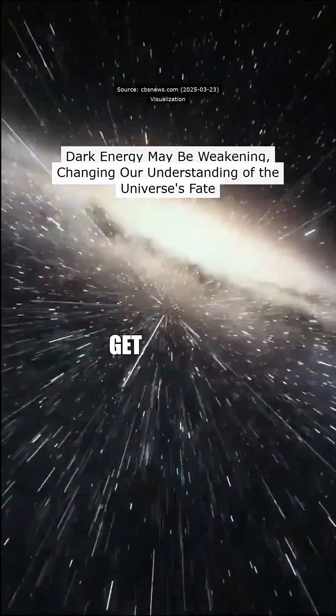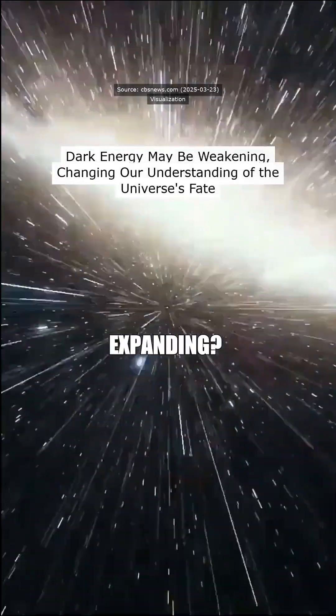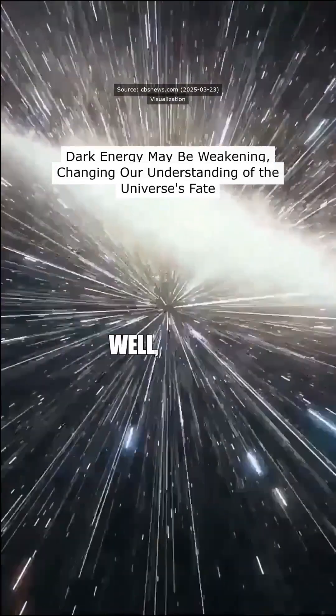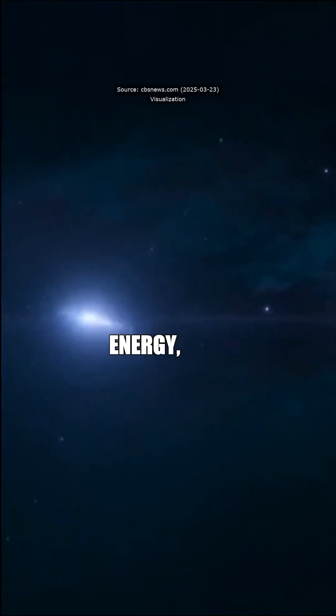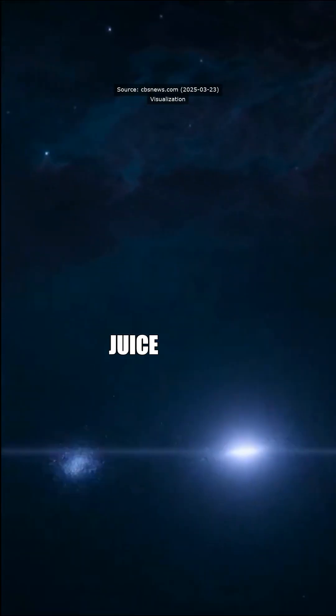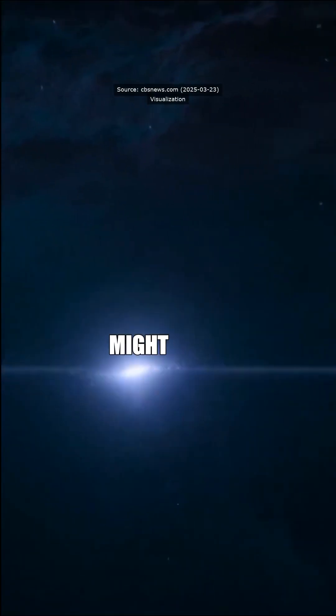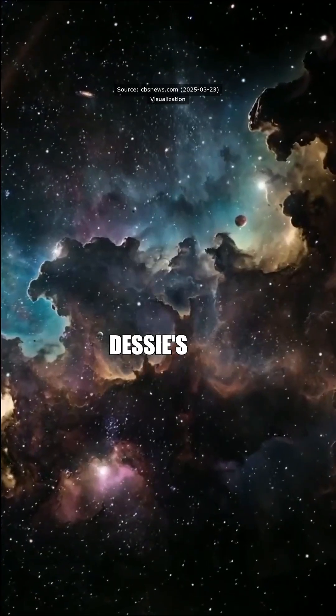Ever thought the universe might get tired and just stop expanding? Well, guess what? Dark energy, that 70% mystery juice of the cosmos, might be losing its mojo.